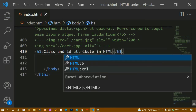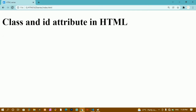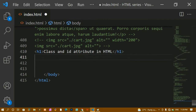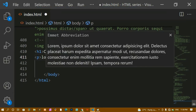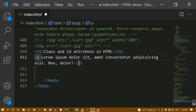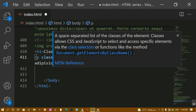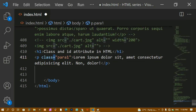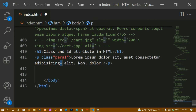I'll save and refresh. We can see 'Class and ID Attribute in HTML' displayed. In our previous tutorial we covered block and inline elements. Now I'm going to write a paragraph with some lorem text and add a class attribute inside the opening tag. I'll write class='para1'. Attributes are defined inside the starting tag — you just write the class attribute equal to whatever name you want to give.